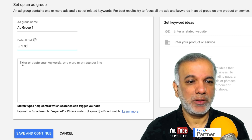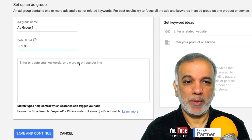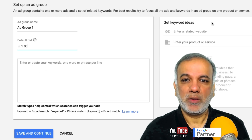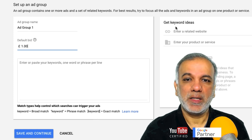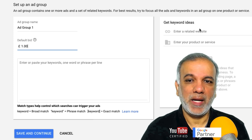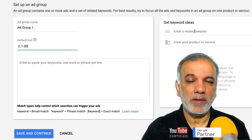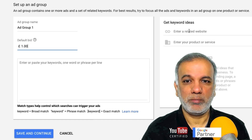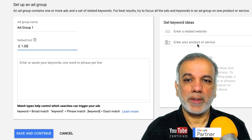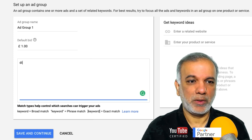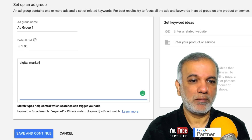Now it's asking you to enter your keyword or phrase per line — one keyword or phrase per line. On the right hand side you have 'Get Keyword Ideas'. You can either enter your website and Google will give you some recommended keywords or phrases to target, or you can enter your product or service. I'm just going to put in 'digital marketing' over here.